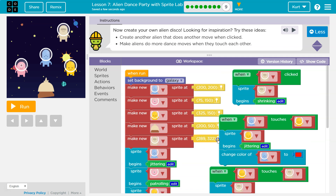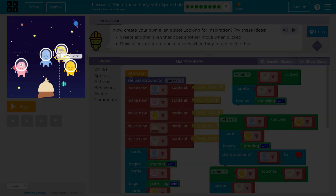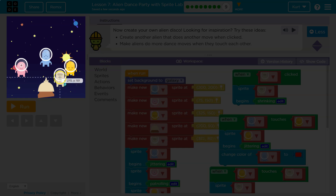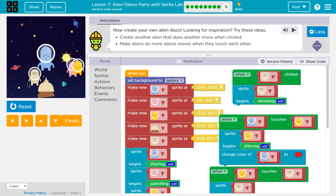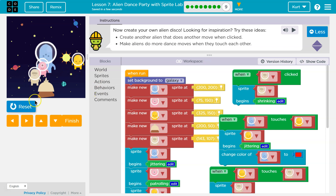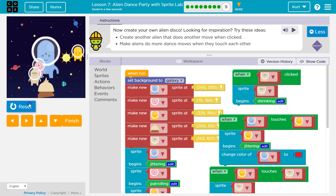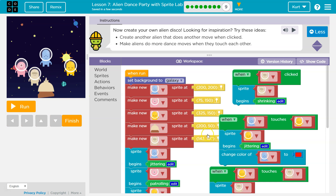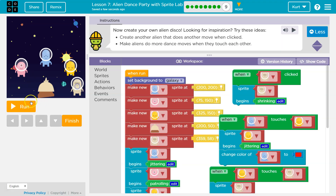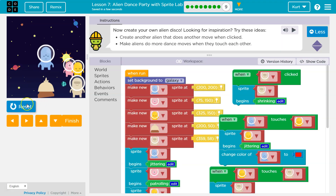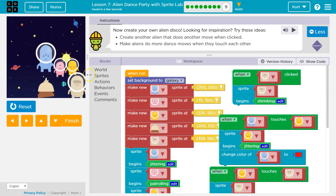Let's make sure I set the new dude somewhere that they might actually slam into one another. Let's put him here. Let's give this a shot. Awesome.